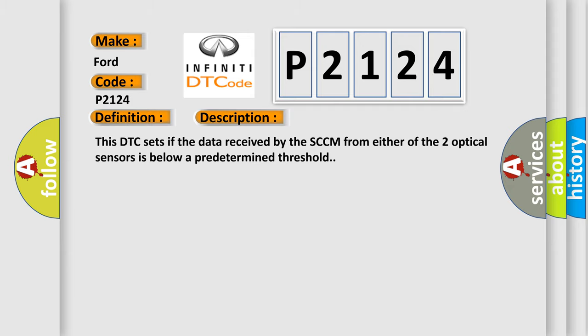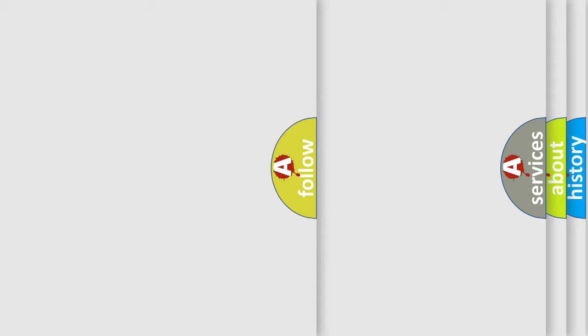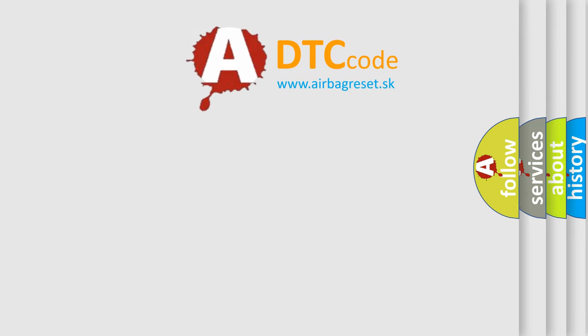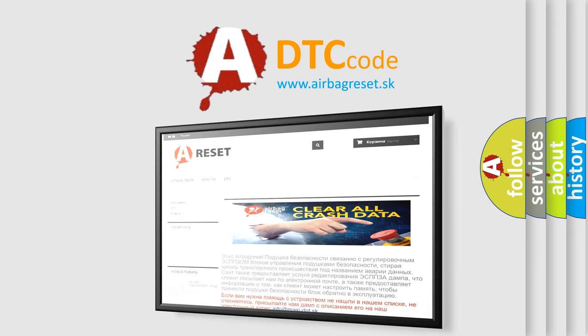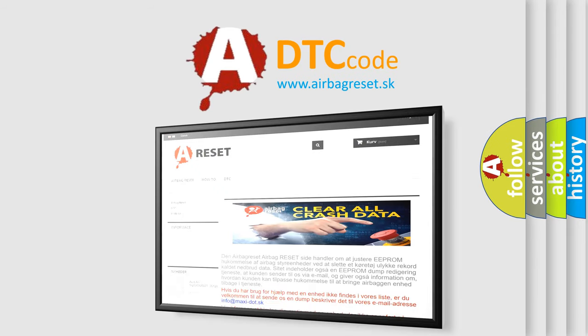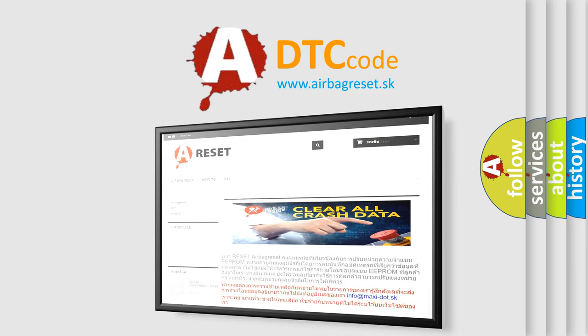The Airbag Reset website aims to provide information in 52 languages. Thank you for your attention and stay tuned for the next video.